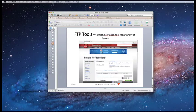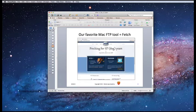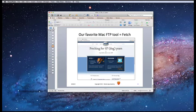FTP tools. To get some FTP tools, you can search download.com for a variety of choices. My favorite Mac FTP tool is Fetch, because it's really easy to use.